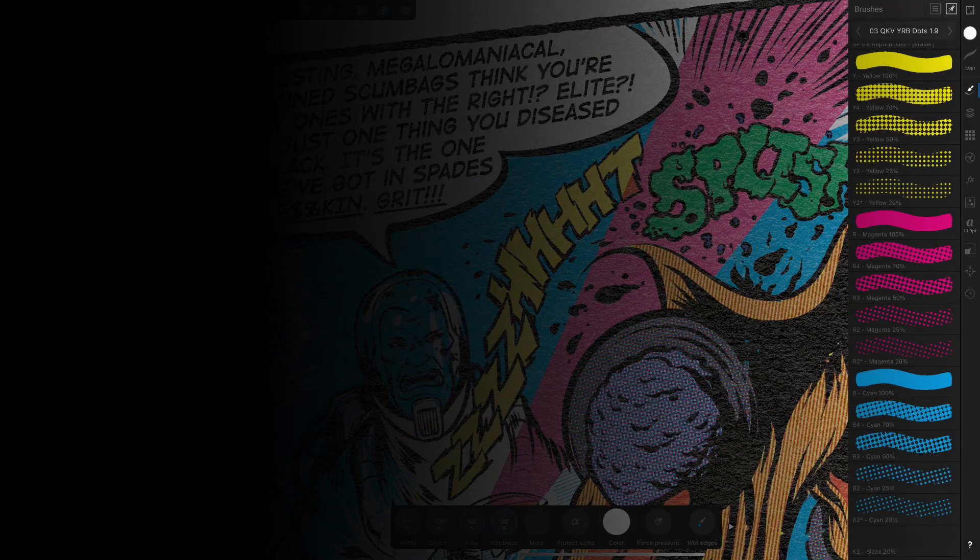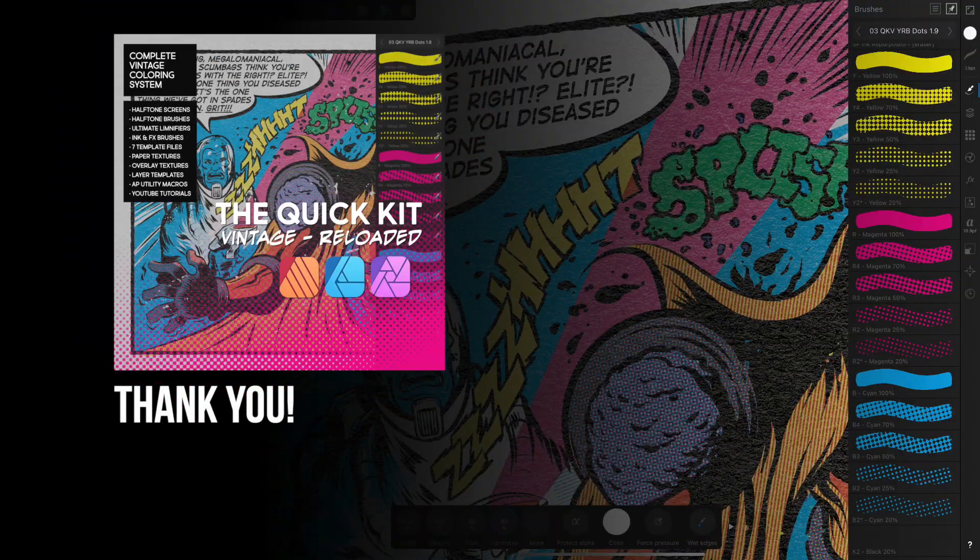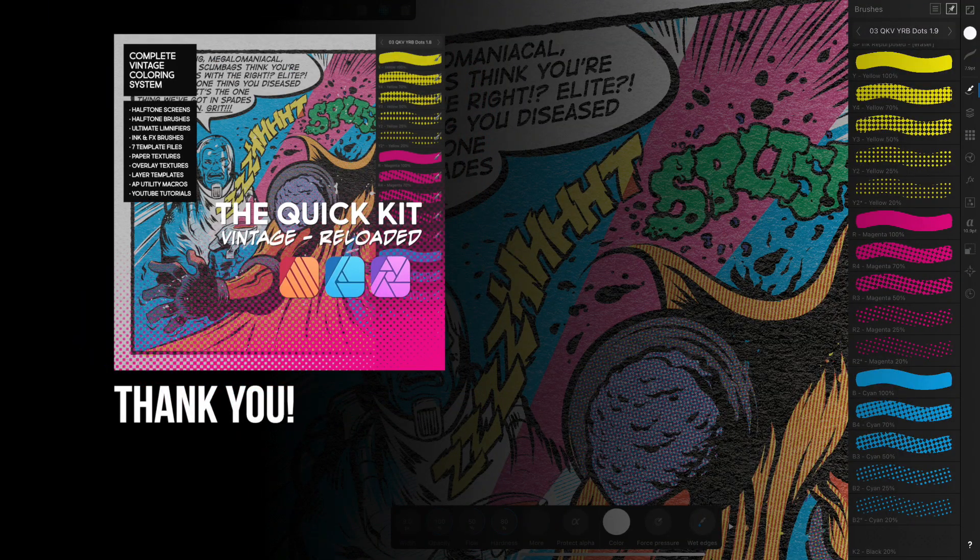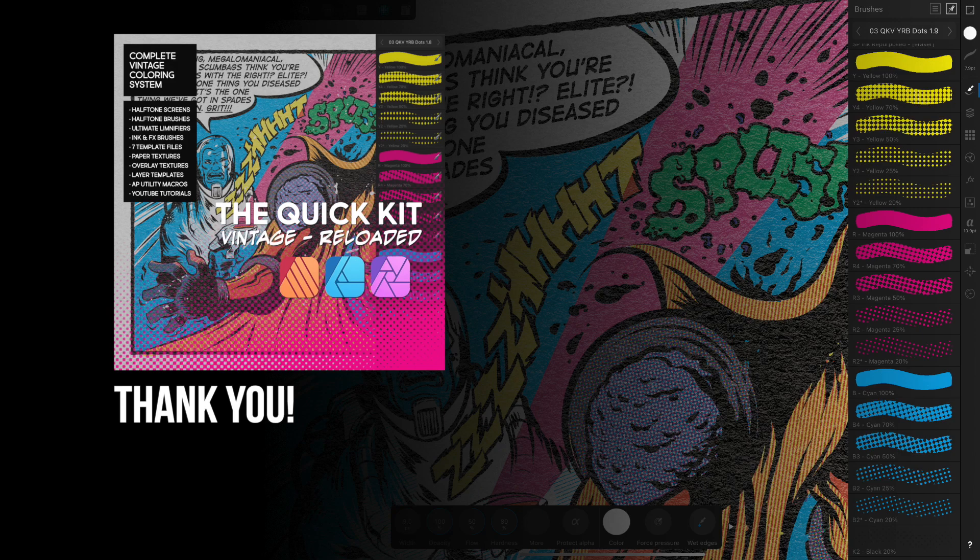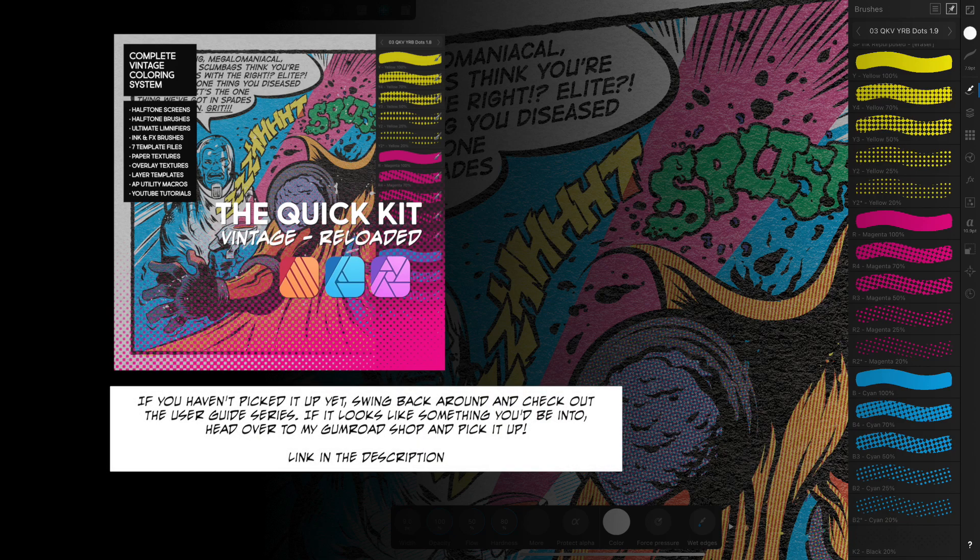All right guys, welcome back to the channel and thank you for purchasing the Quick Kit Vintage. I'm assuming that if you're here, you've downloaded your kit and you're ready to get started but you're not quite sure how to go about it. Well, in this user guide series, I'm going to help you get it all sorted so you can begin creating right away.